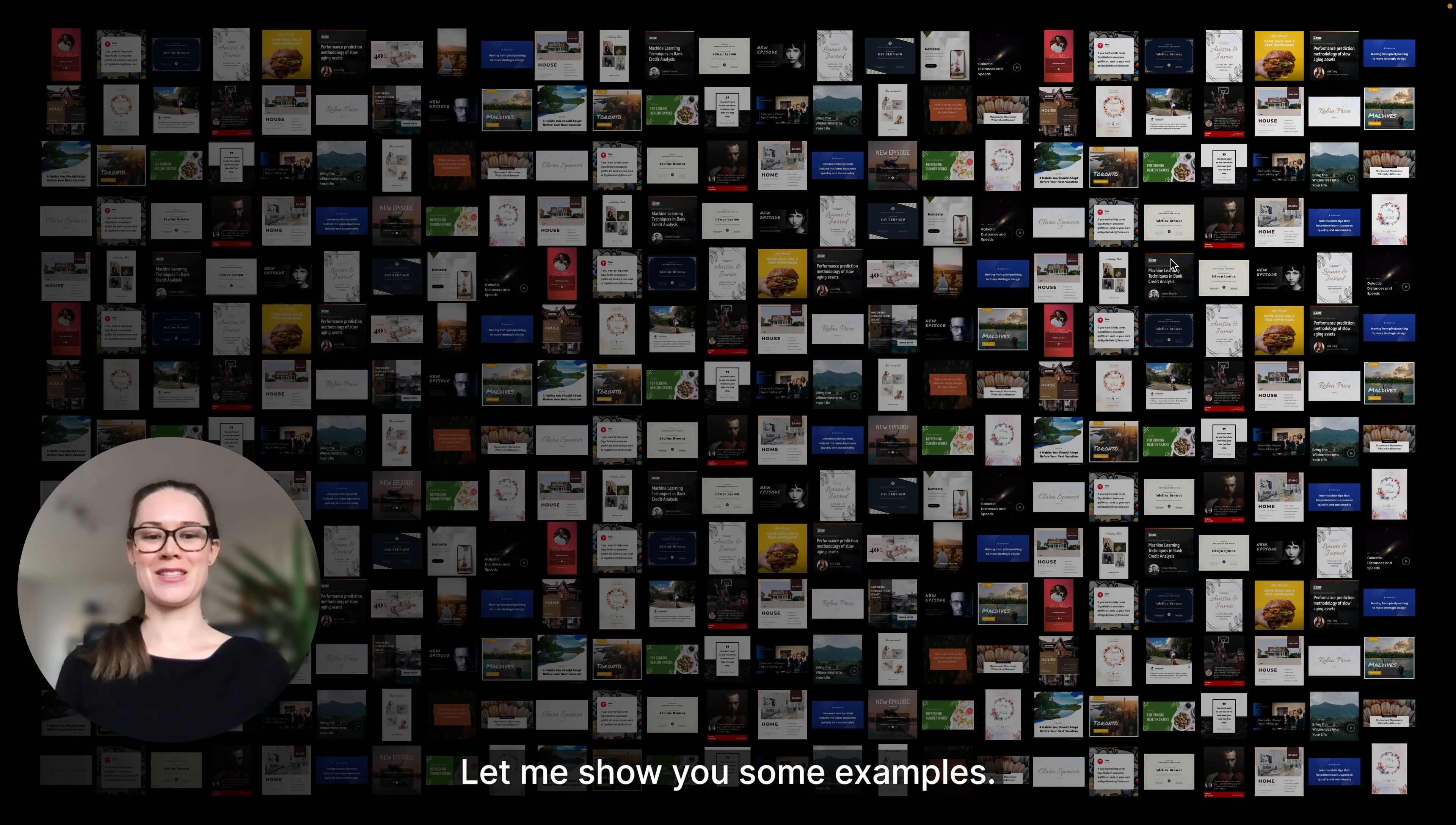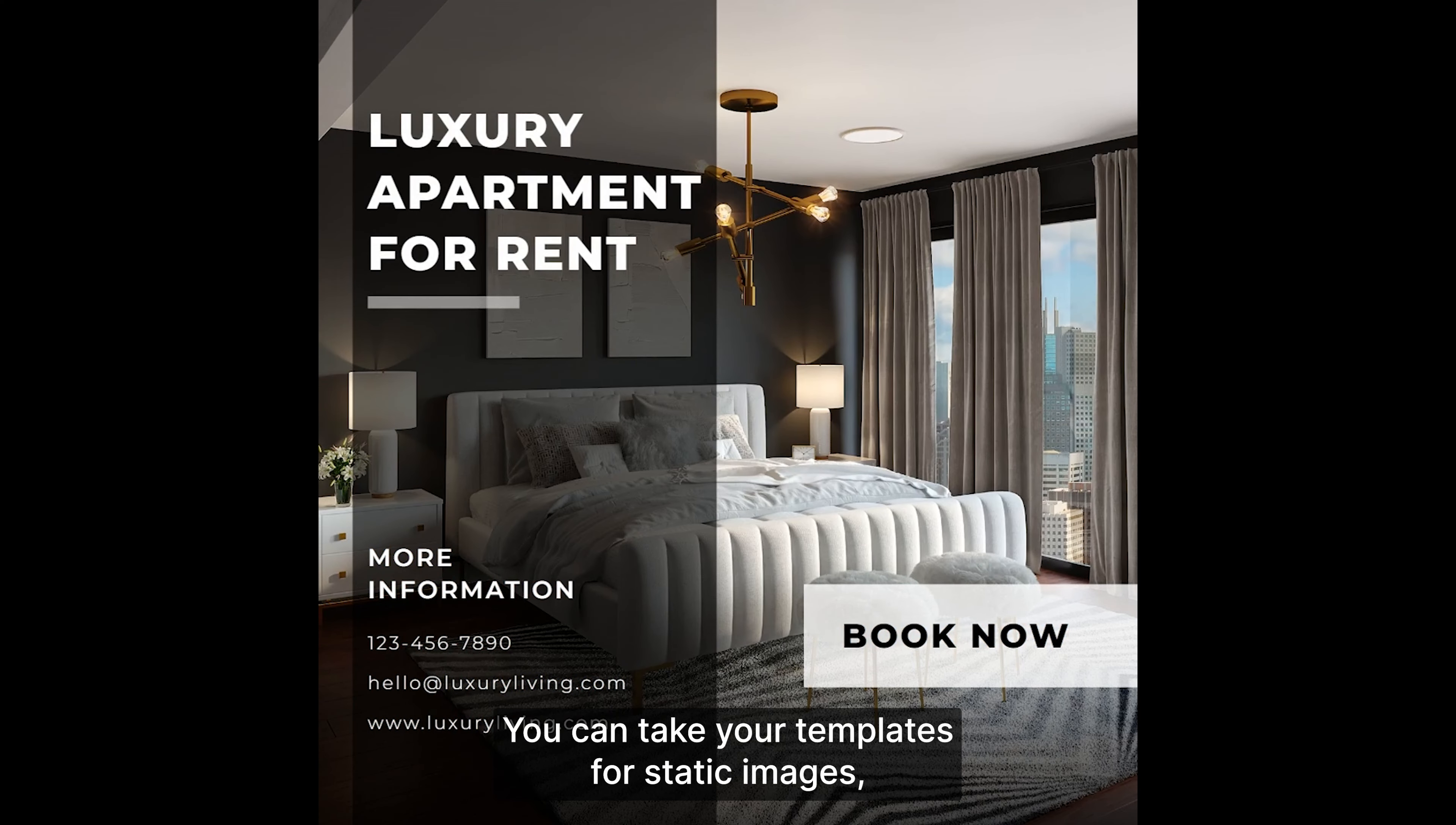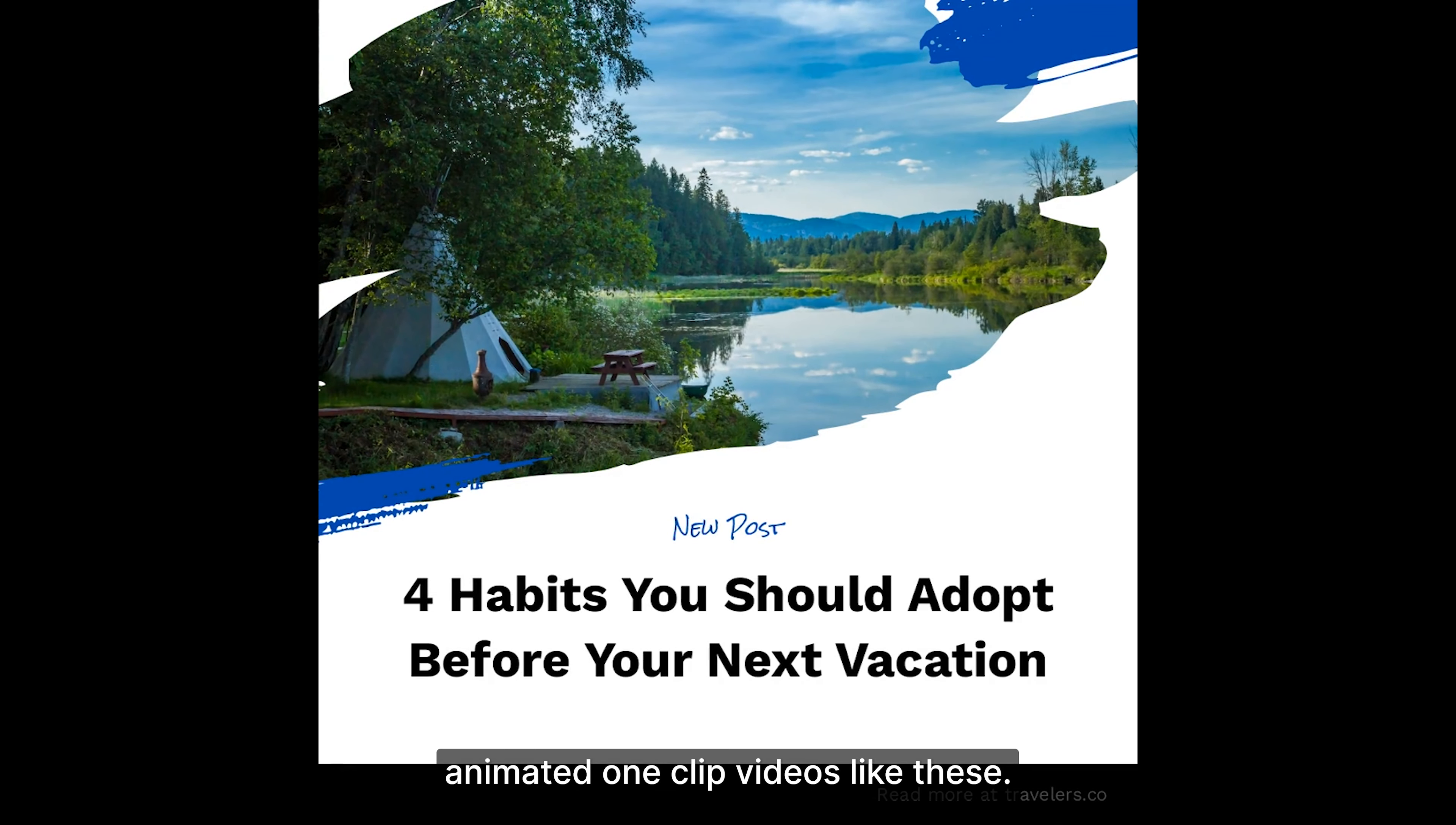Let me show you some examples. Let's start with the most simple use case. You can take your templates for static images and with just a few clicks you can turn them into eye-catching animated one-clip videos like these.